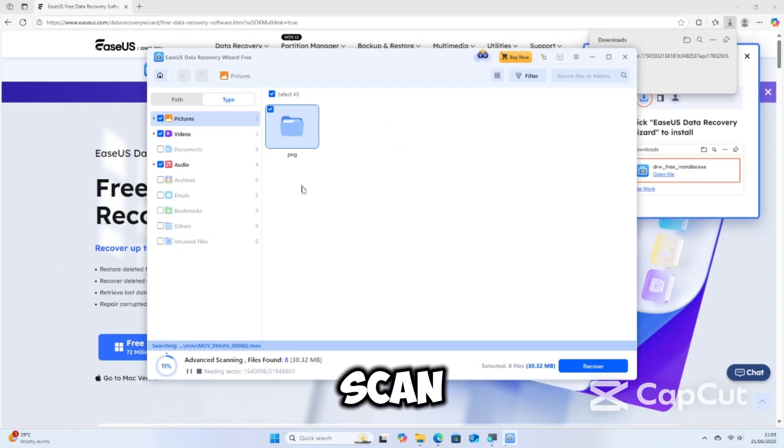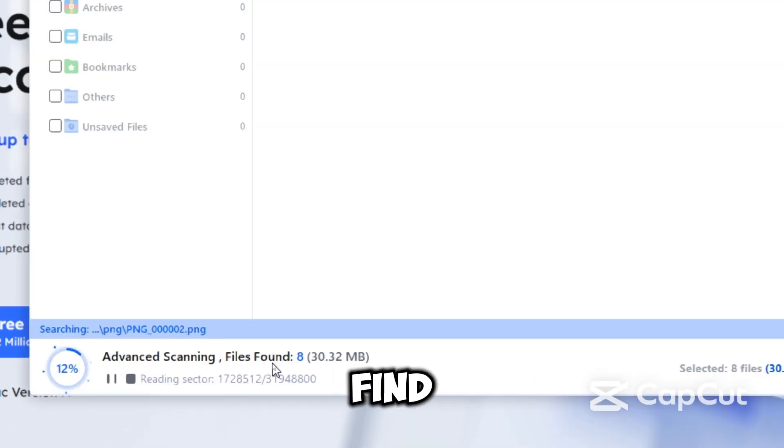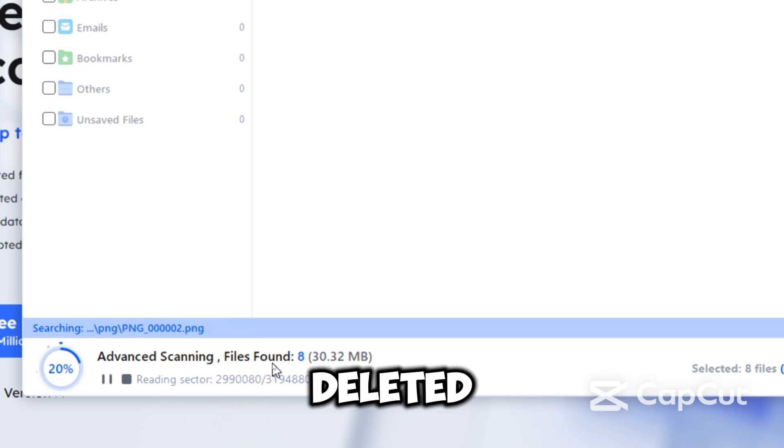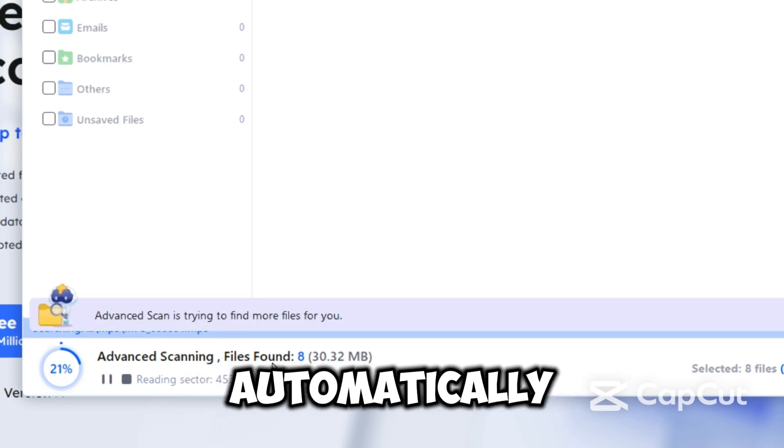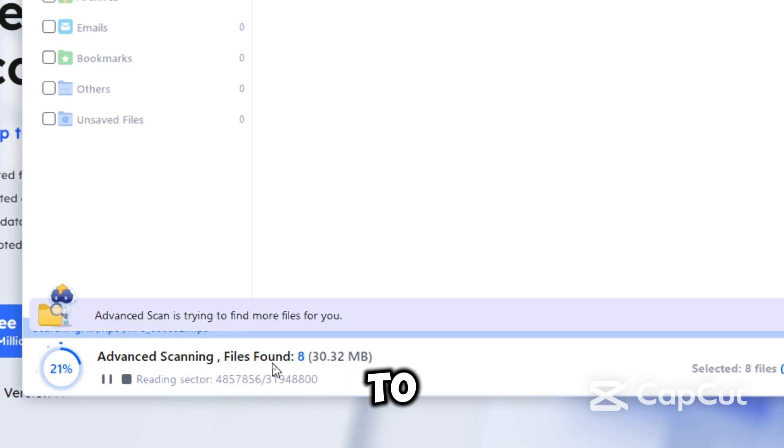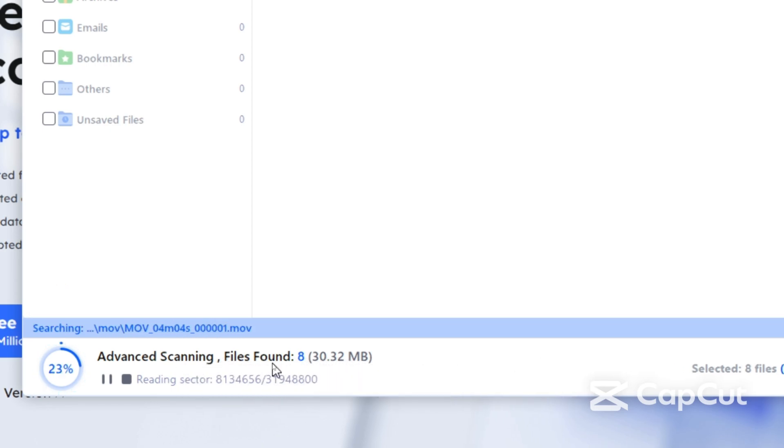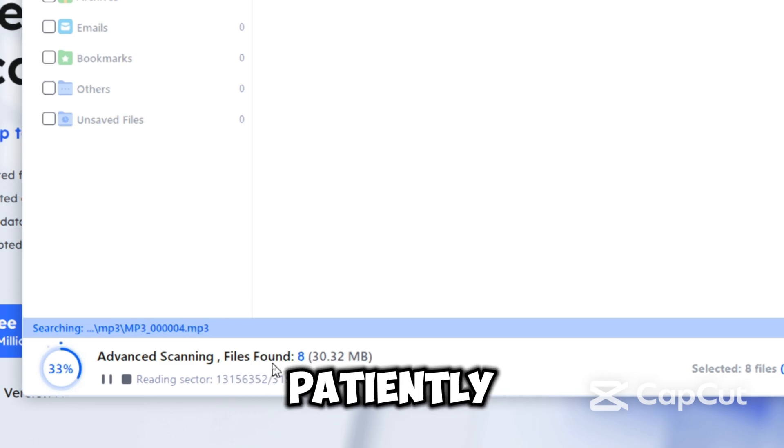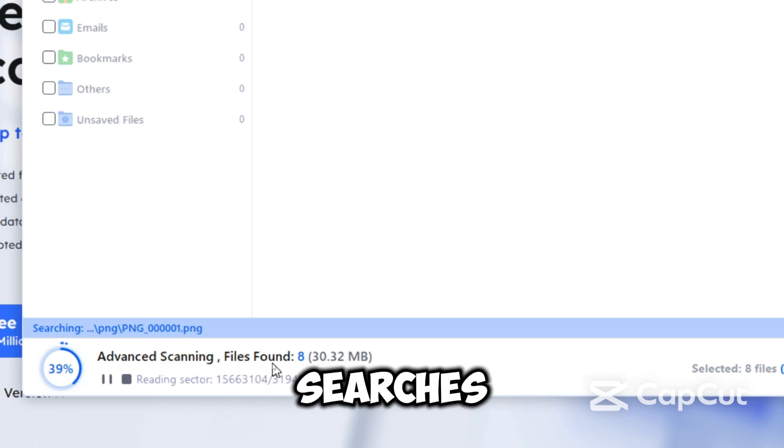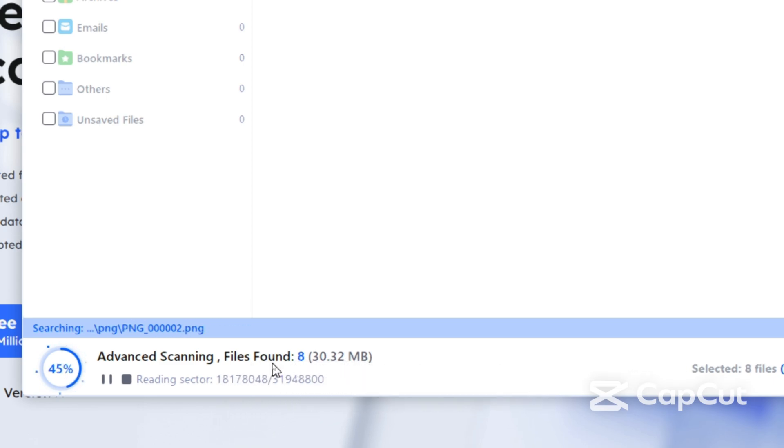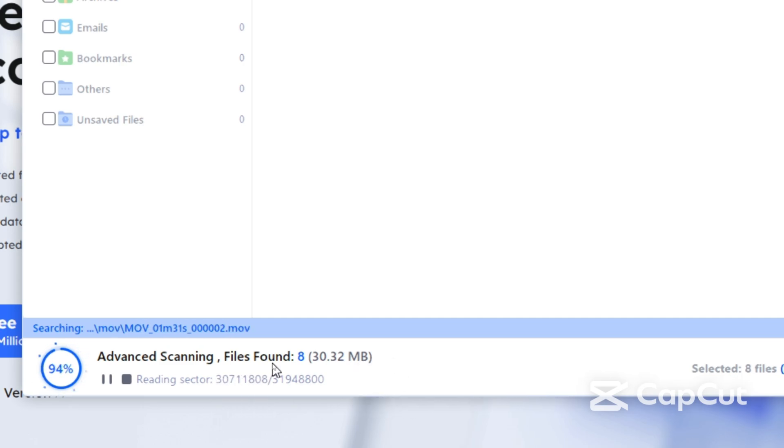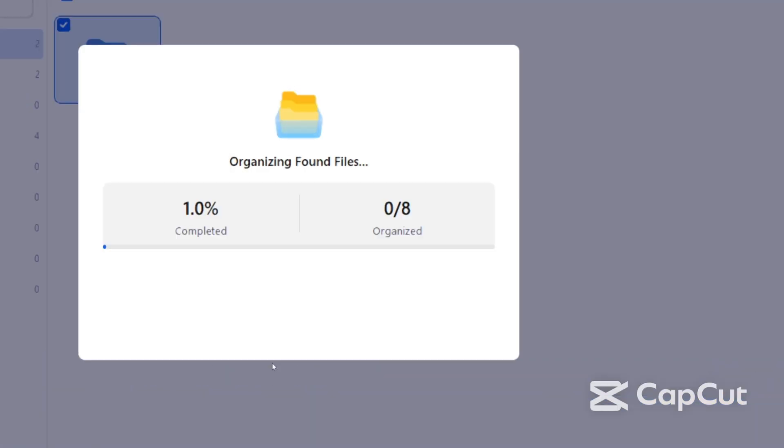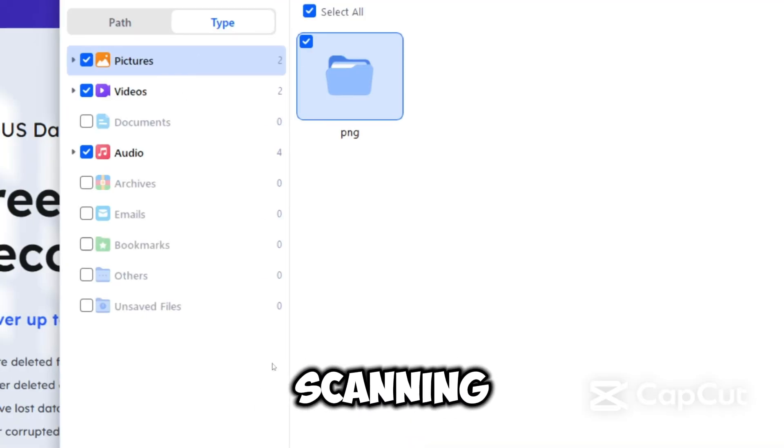A quick scan starts first to find recently deleted files. Then a deep scan automatically follows to look for older or more fragmented files. Wait patiently as the tool searches for deleted or formatted data on your drive. Scanning may take a few minutes for small folders or hours for large drives or damaged partitions.